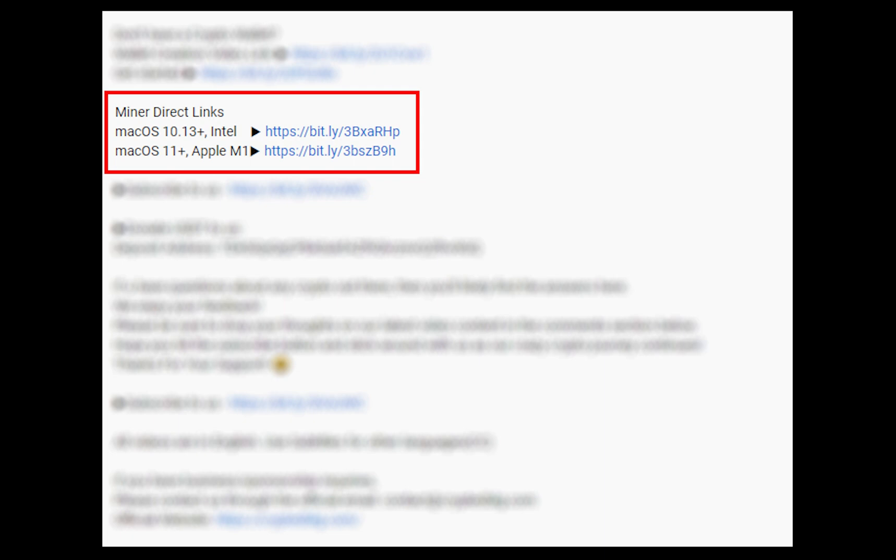The first step is to download the miner. Link is given in the description. Download the miner using these links. Choose the suitable one for your Mac.